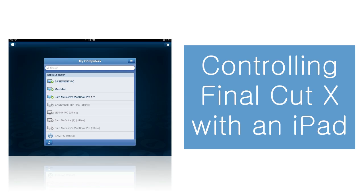Hi everybody, it's Sam McGuire. We're going to look at how to connect to your computer and control apps such as Final Cut Pro remotely via your iPad. So that's what we're going to do right now.